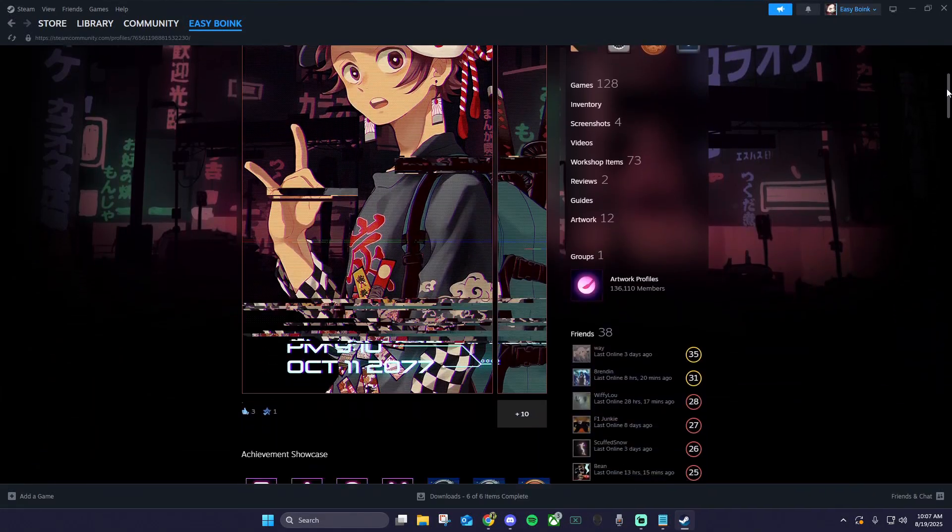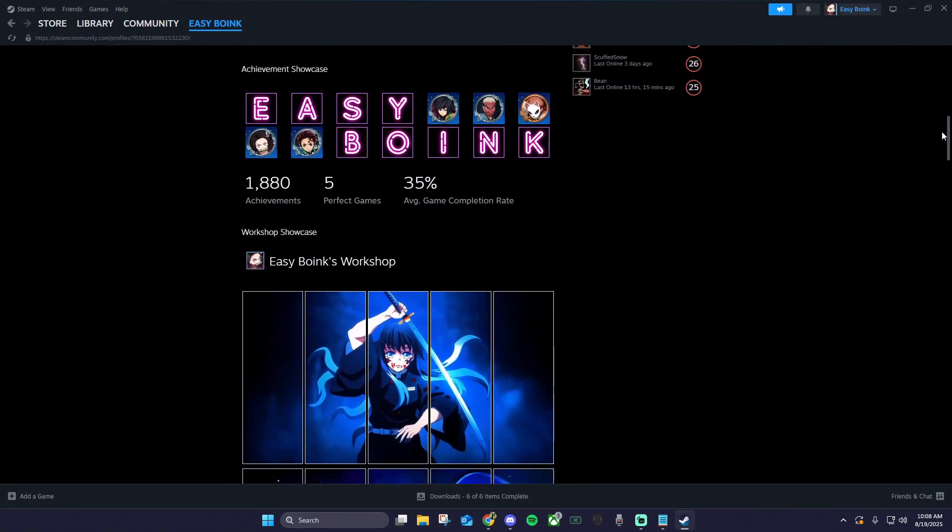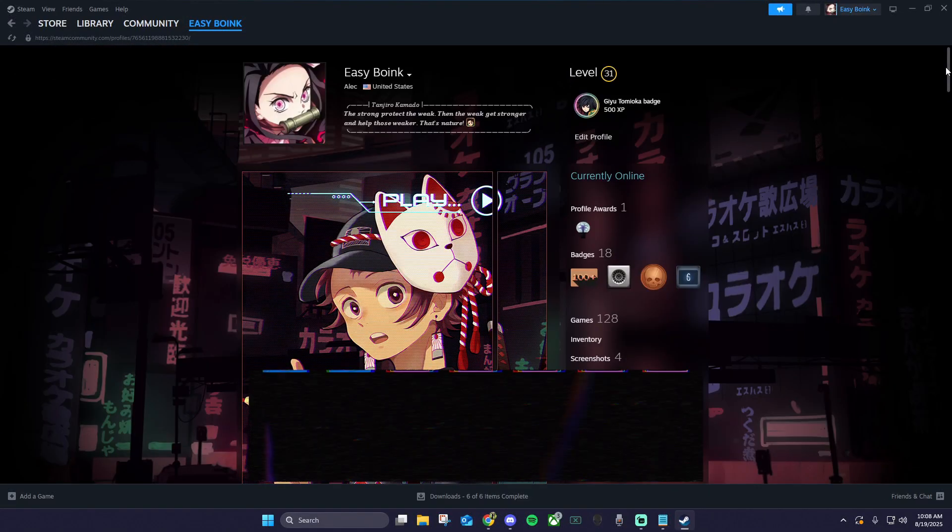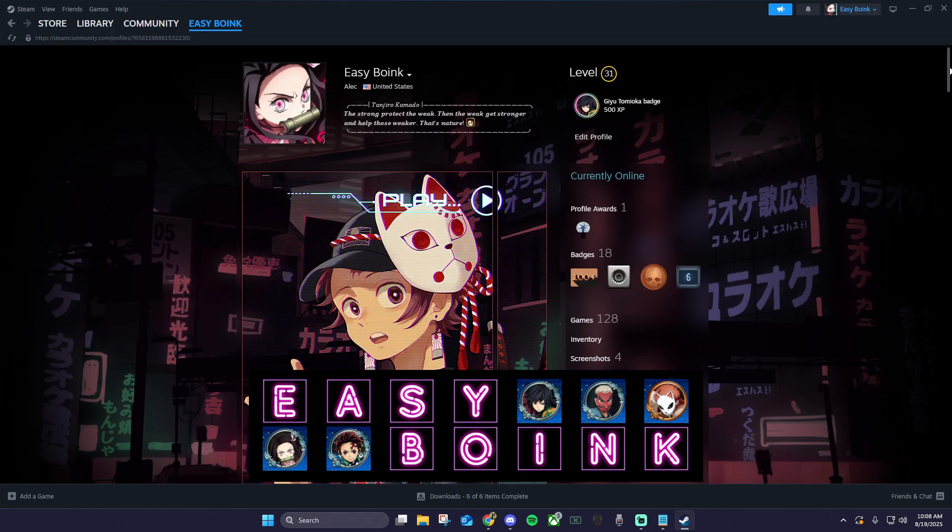Want your Steam profile to look like this? Today I'm going to show you exactly how to create a custom achievement showcase that makes your profile stand out from the rest.